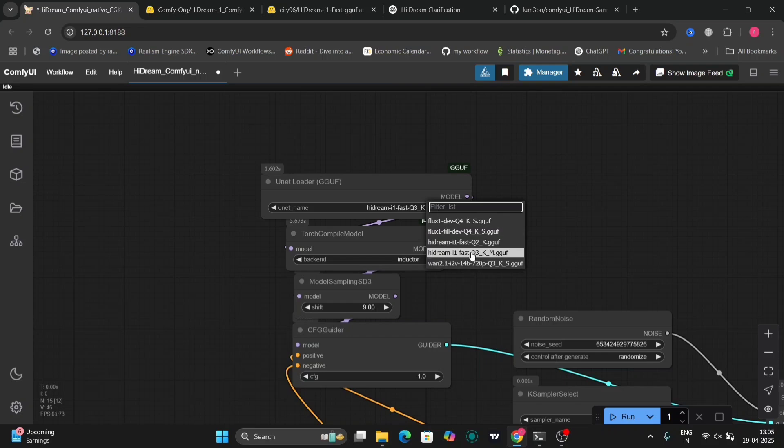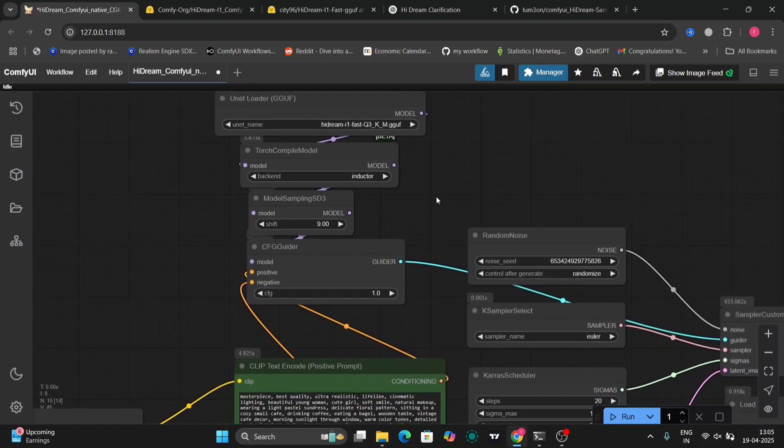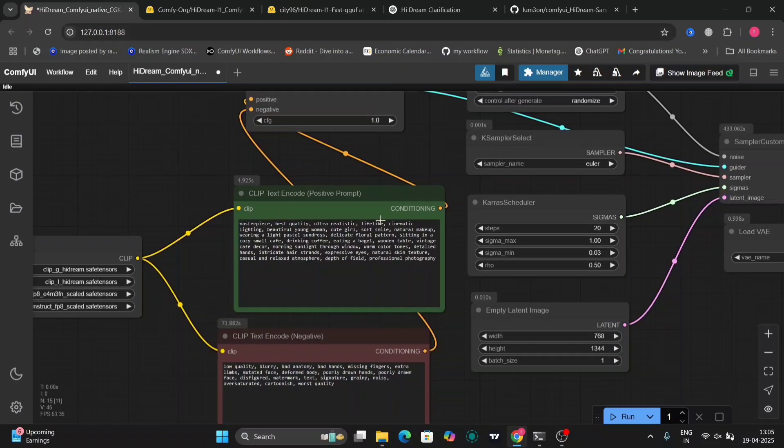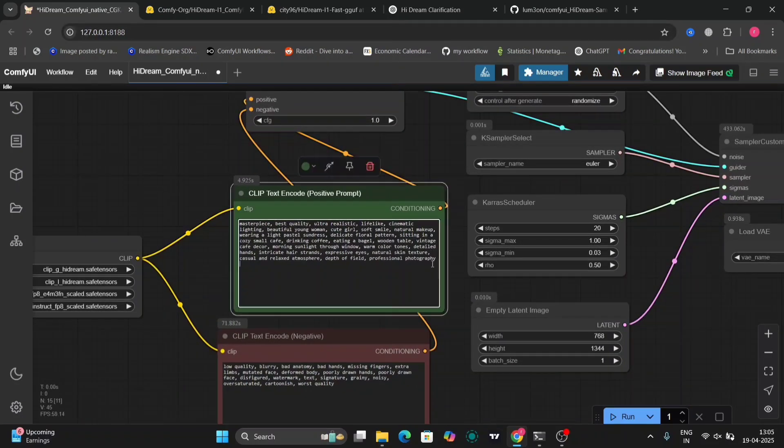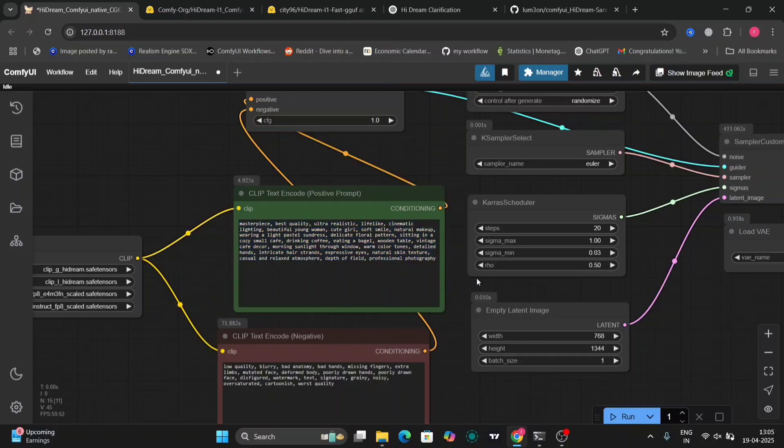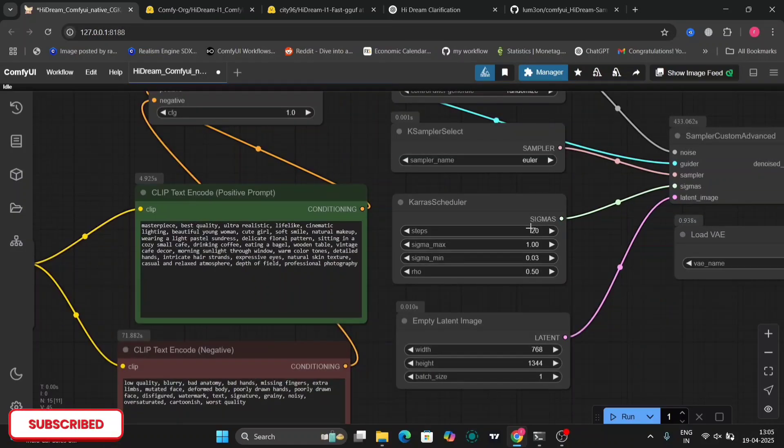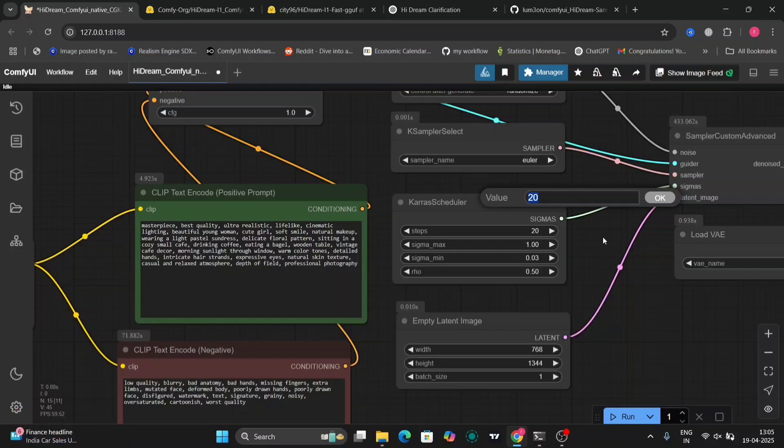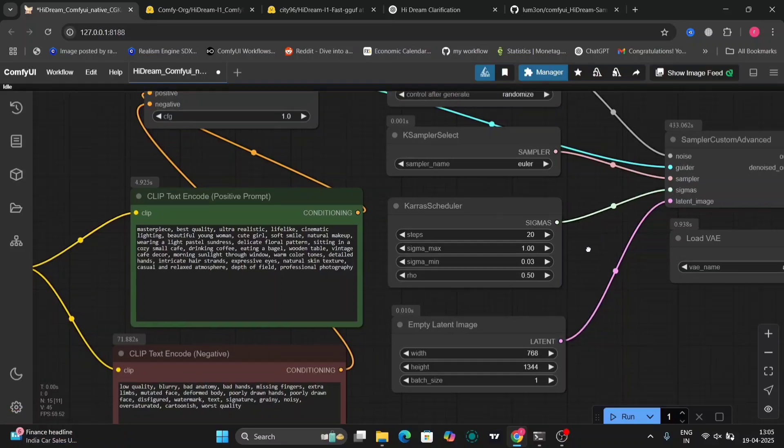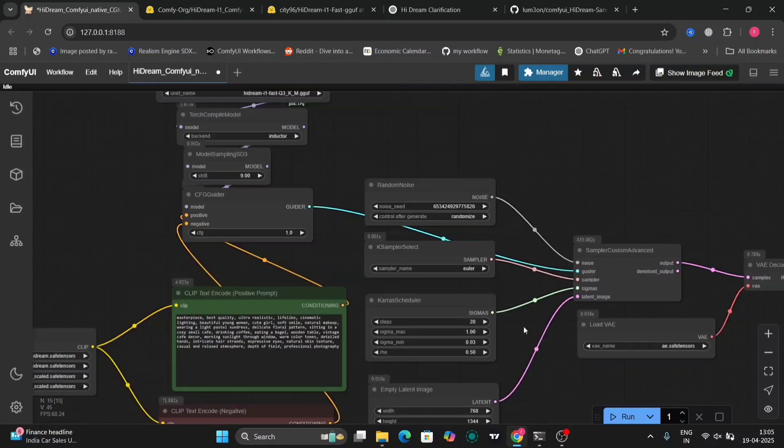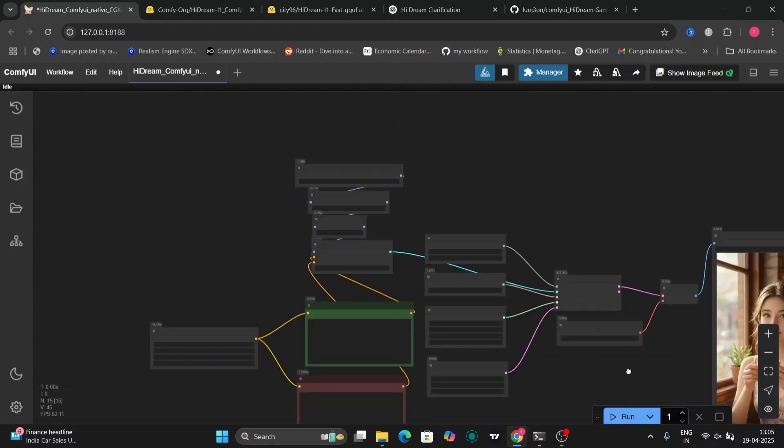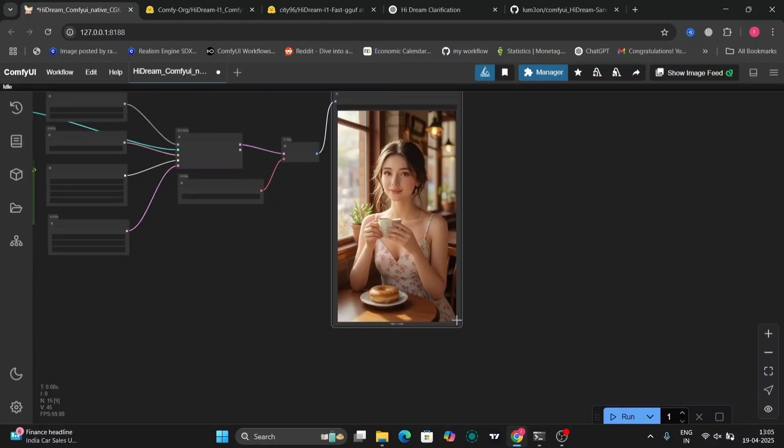As you can see, this is the fast Q3 version. It's 9 CFG. And this is the causative prompt. You can read this. And down below is the negative prompt. The sampler is Euler with 20 steps. And this is the result that I got.